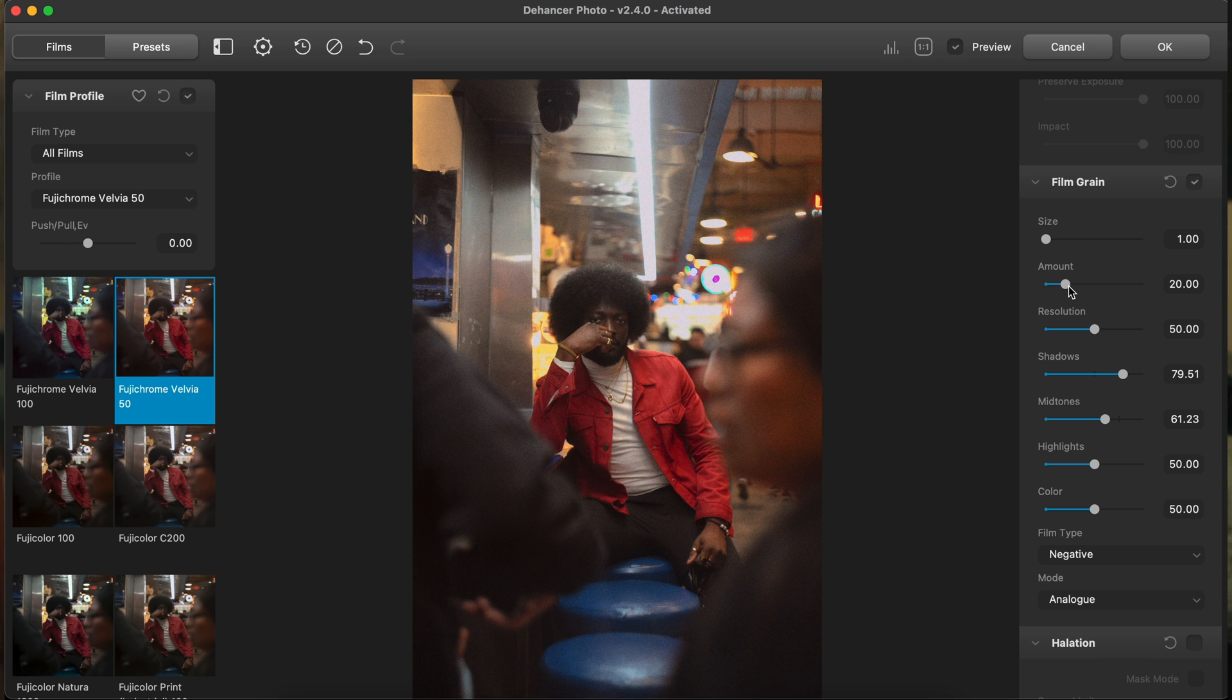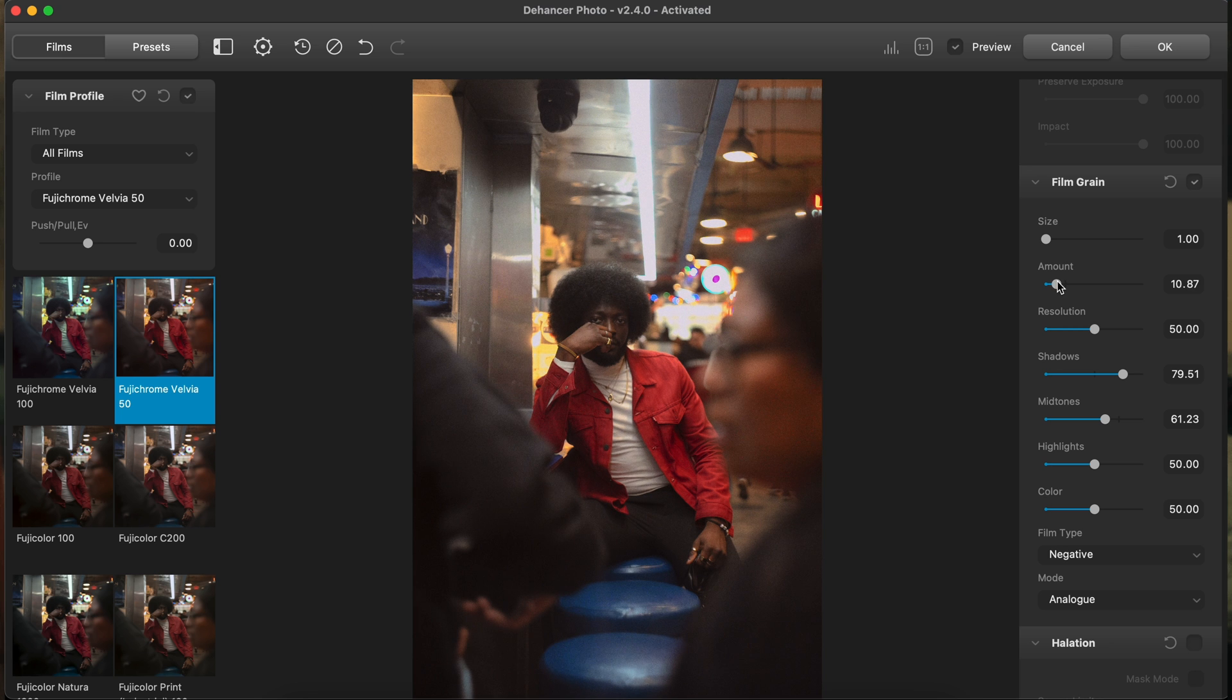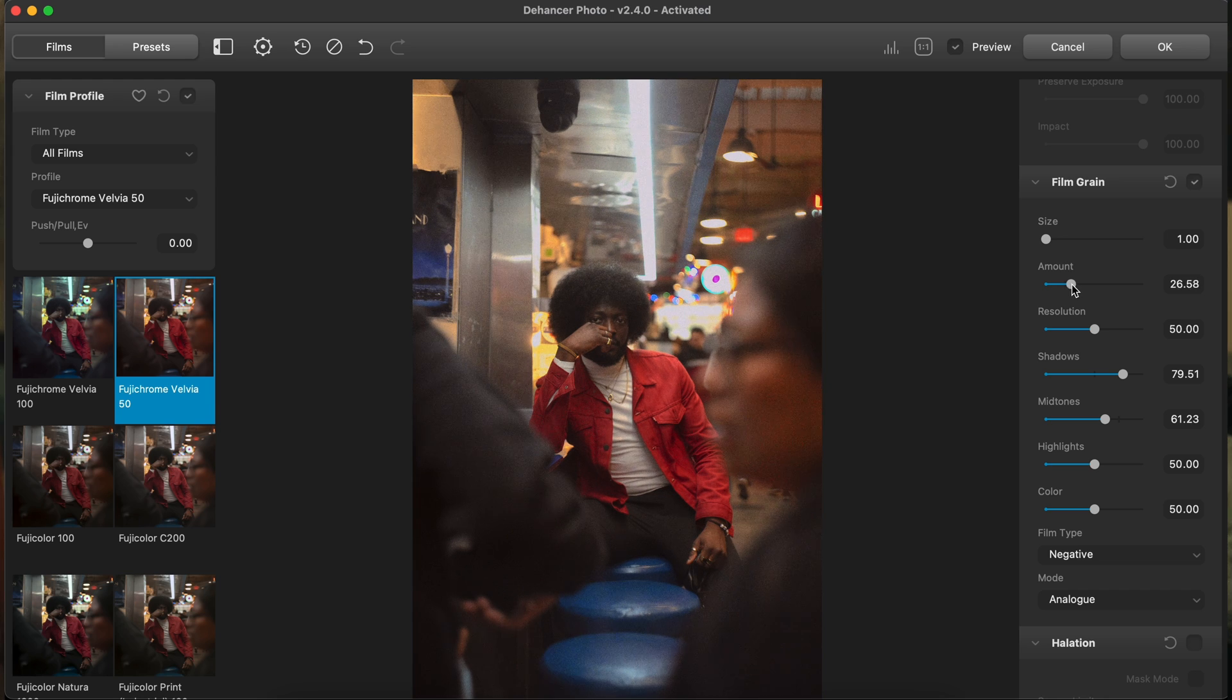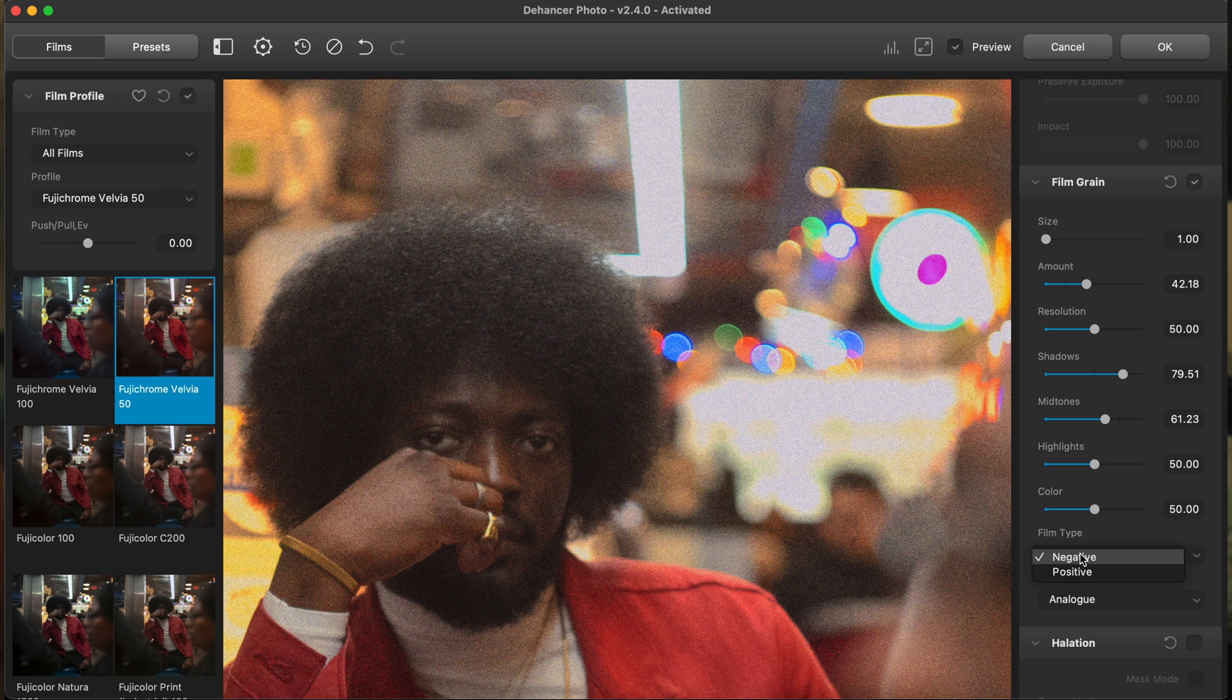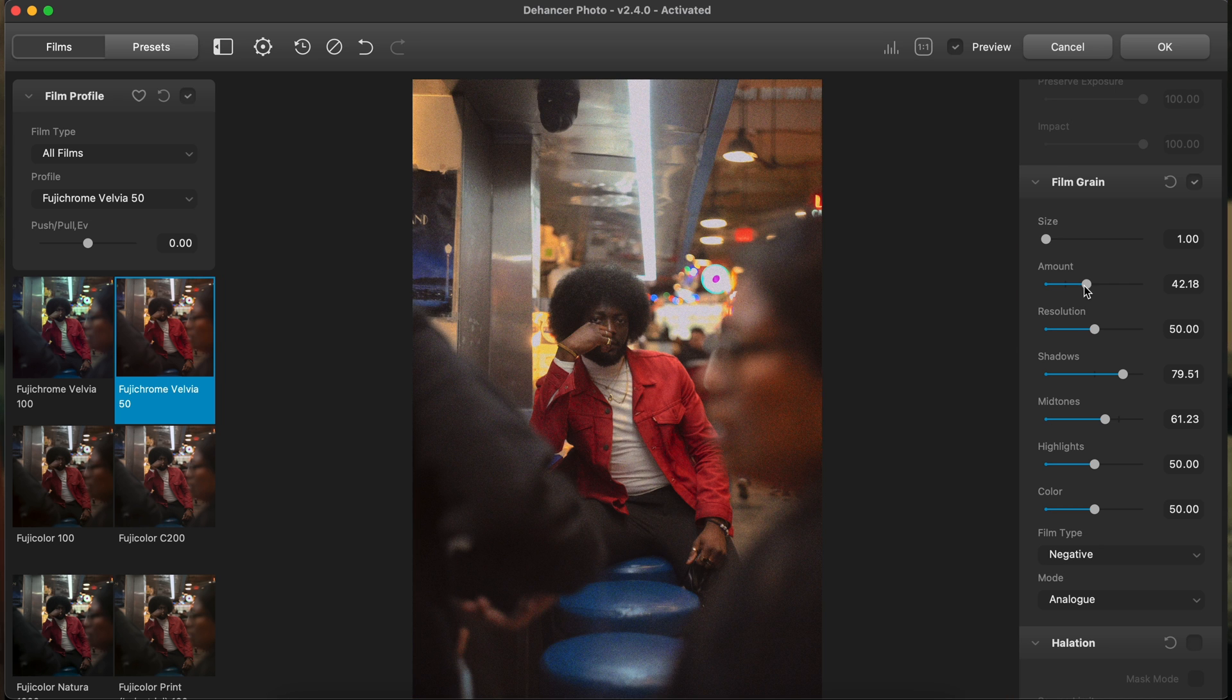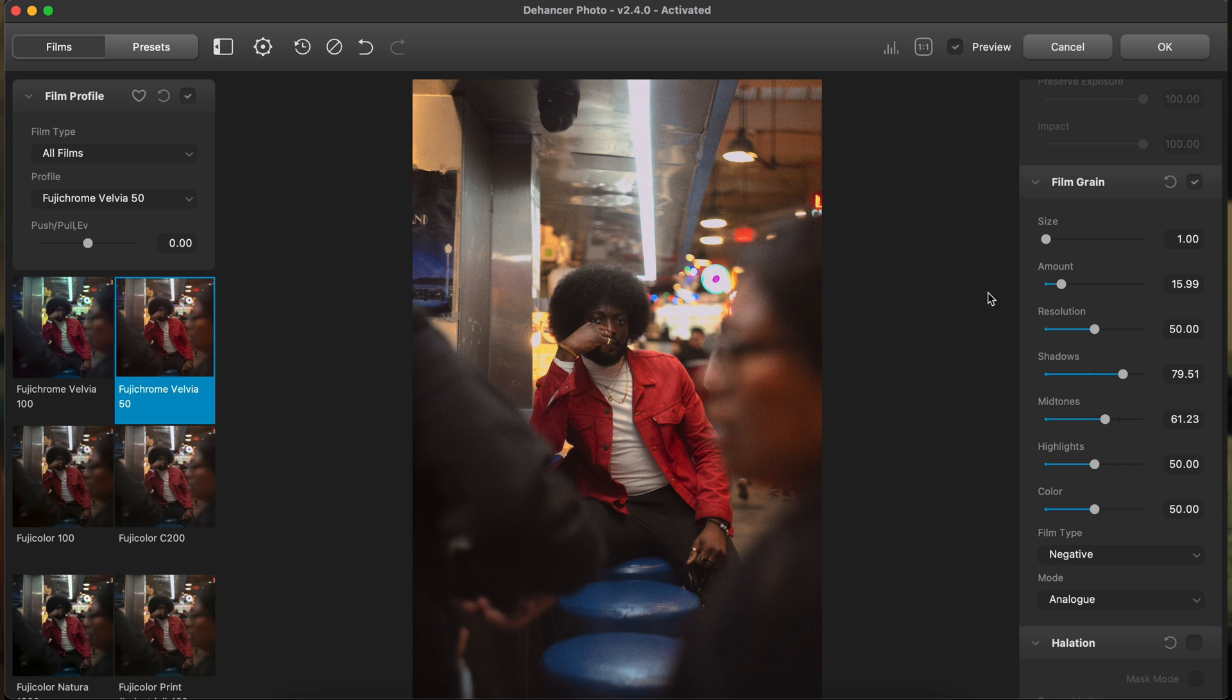I like subtlety, so sometimes I'll maybe want to push my grain to like 10 or 11 or, you know, depending on the image, I'll bring it up further. But you can just see how that's looking. I keep it at negative. Positive looks a little more pulled back, but negative feels way more, way heavier, which I do enjoy, honestly.